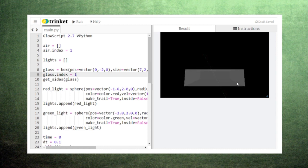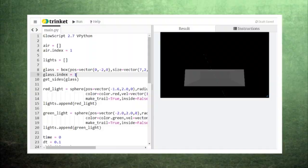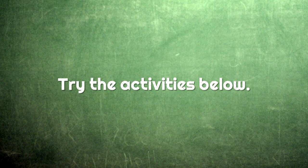There are lots of interesting ways that you can combine reflection and refraction. Follow the link in the description below to build more scenarios out of these codes.